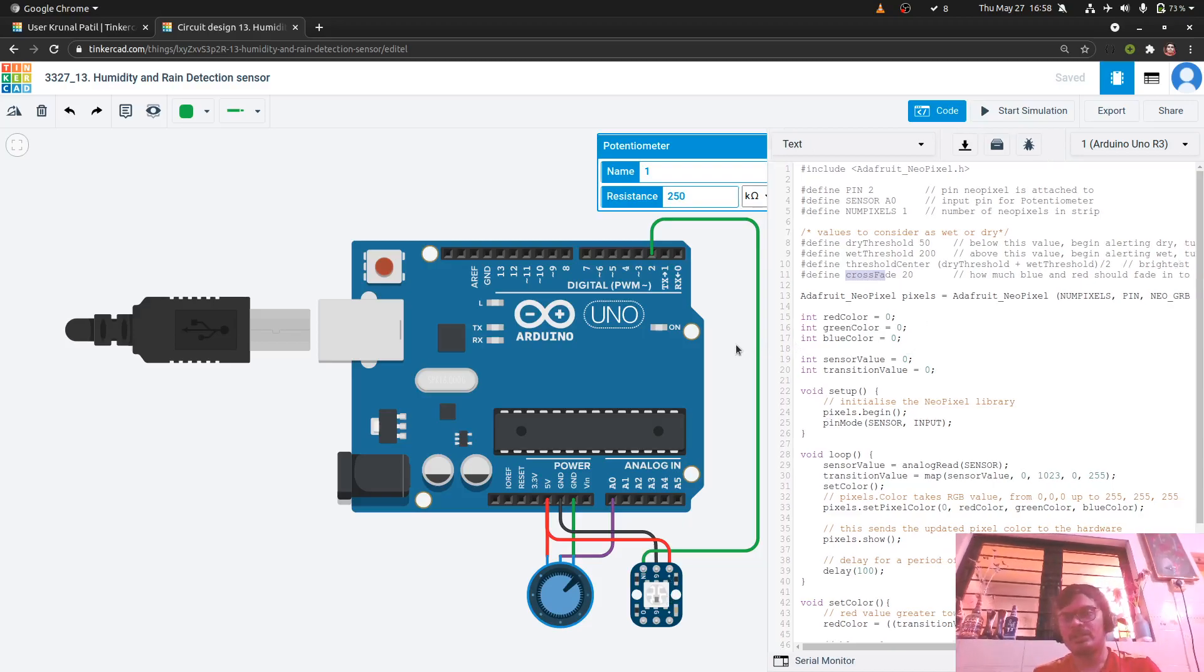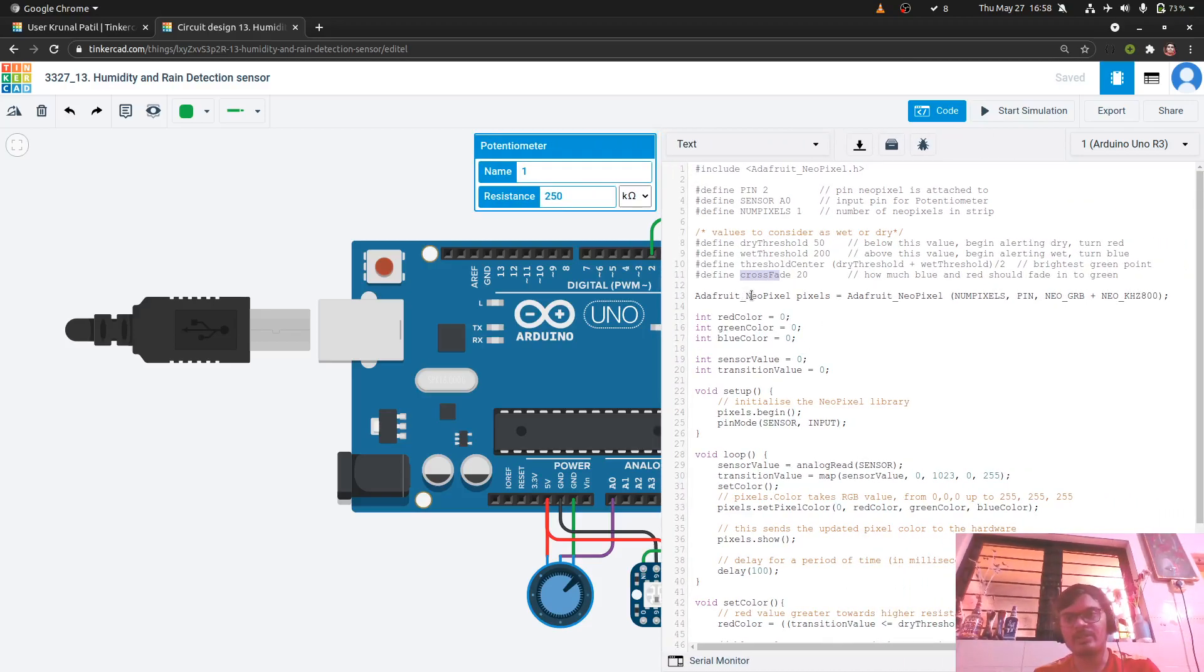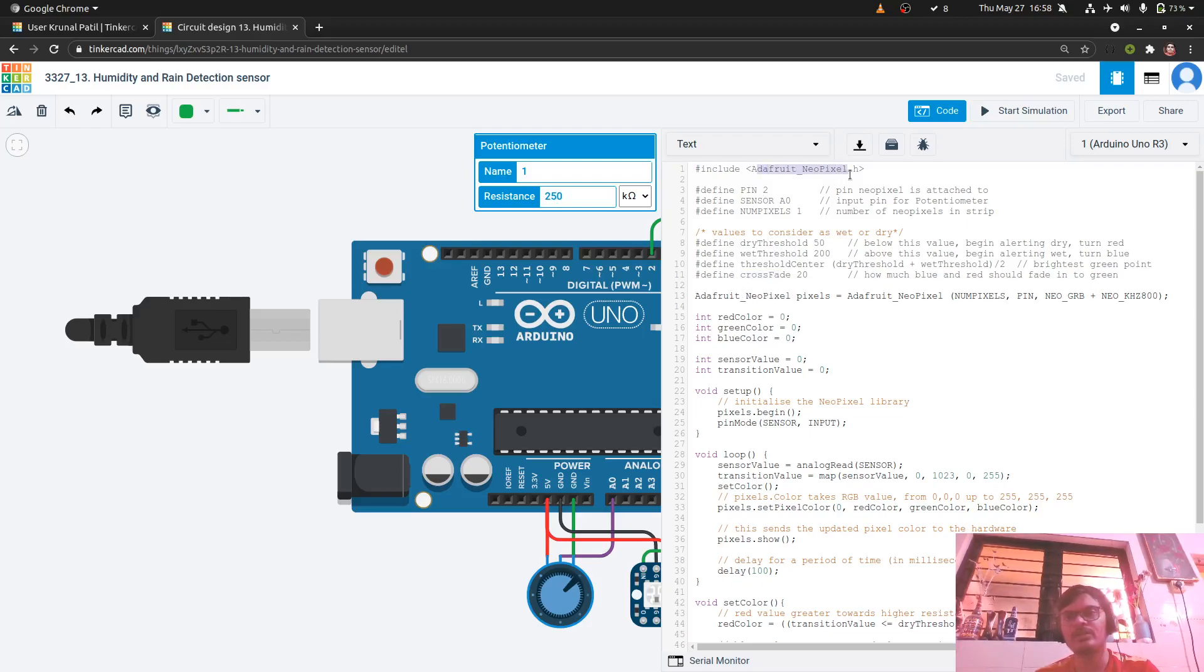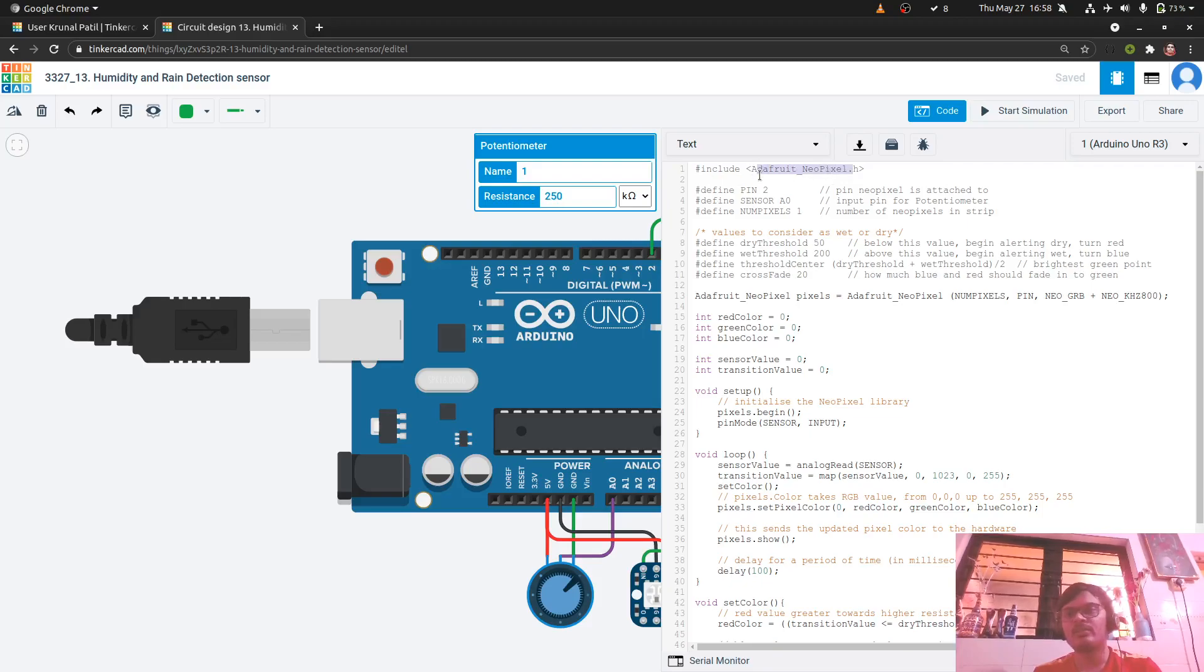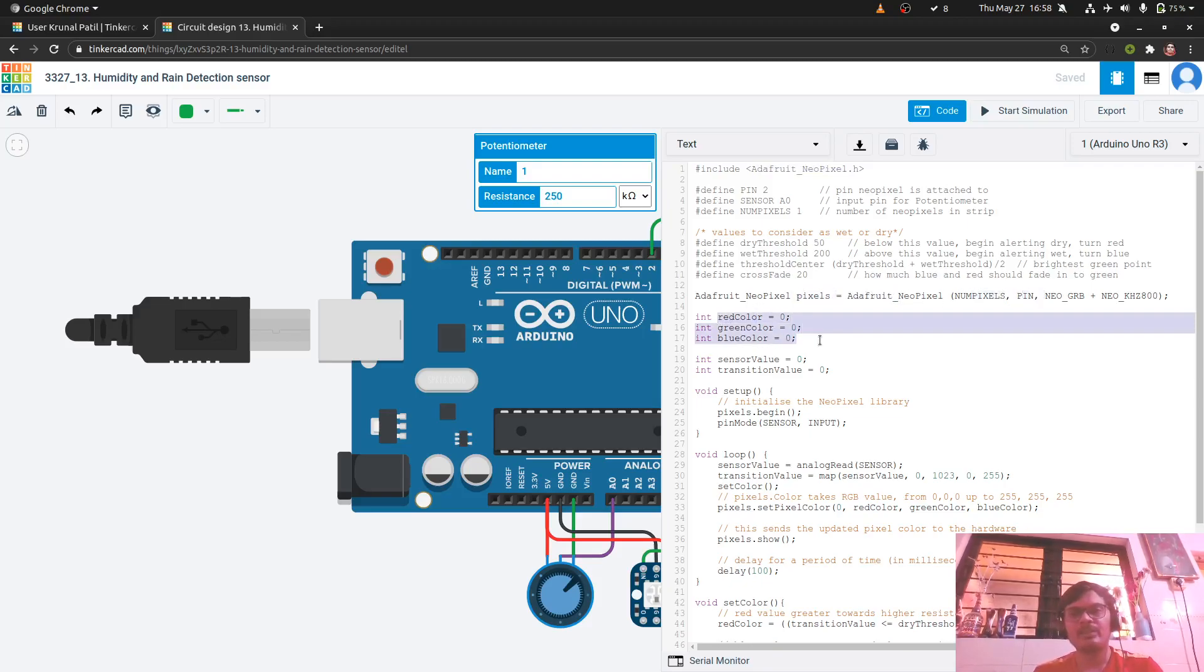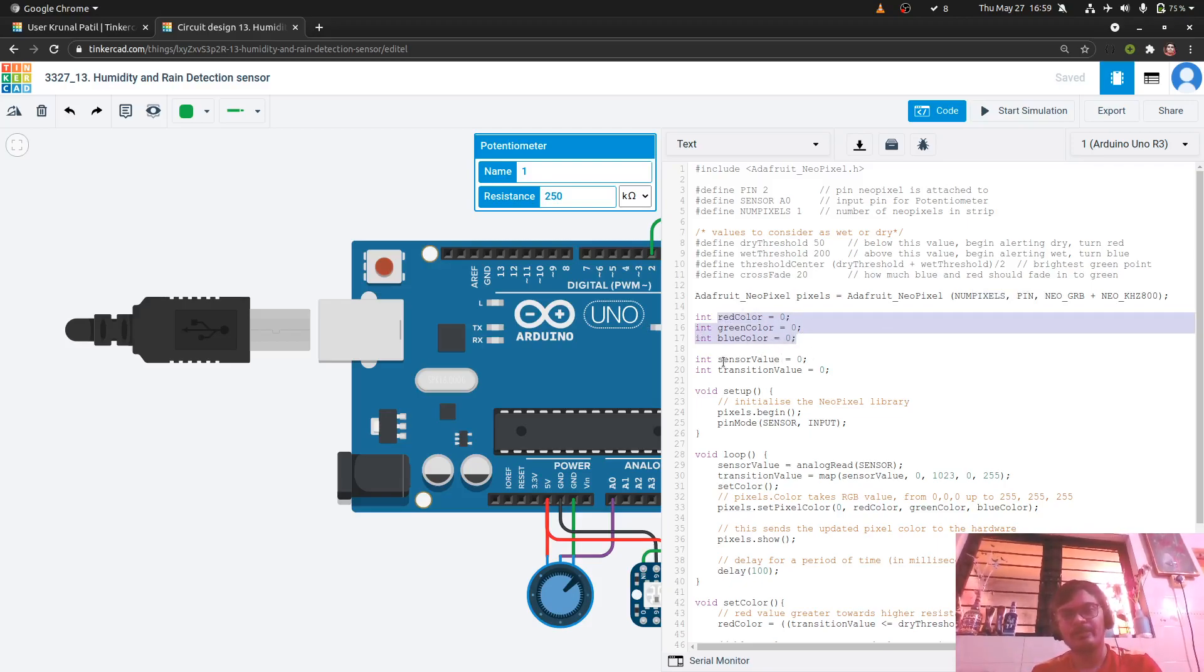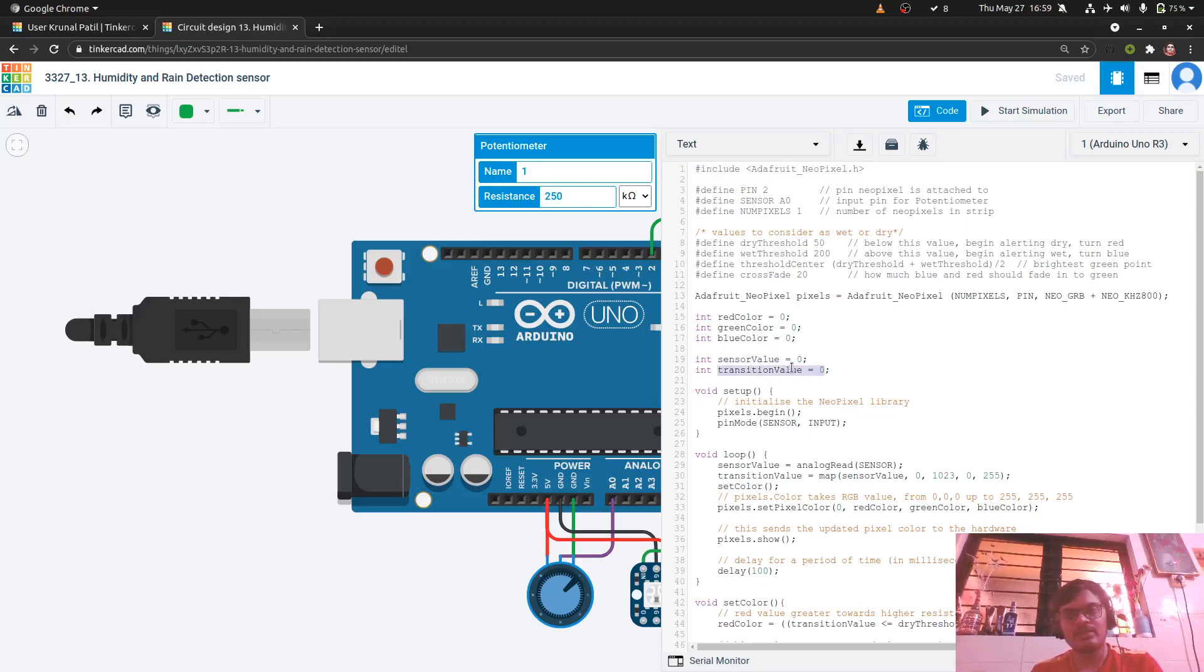Now what we do is we create an object of the neopixel class. Adafruit neopixel class which is being input from the adafruit neopixel header library. And we can create the pixel object by passing the number of pixels and the pin value. The variables red, green, blue will store the intensity of the color. Sensor value will store the value of the sensor. Transition value, transition value.